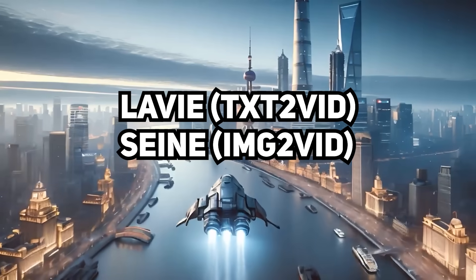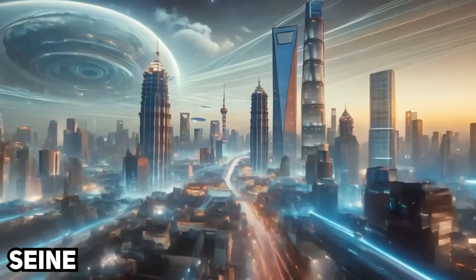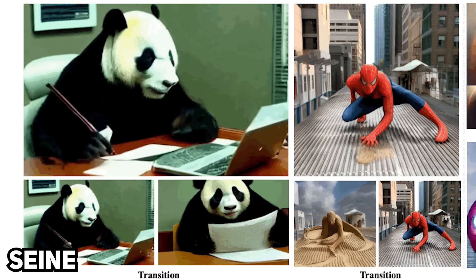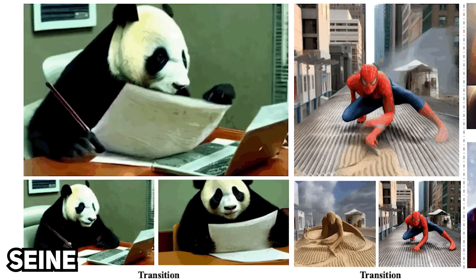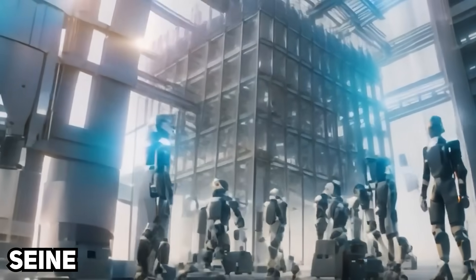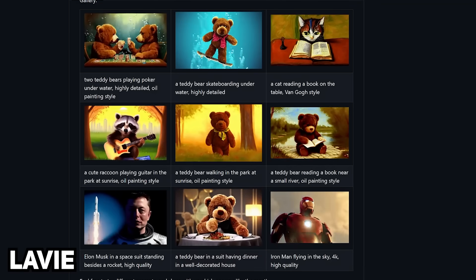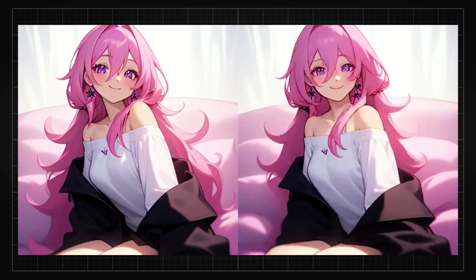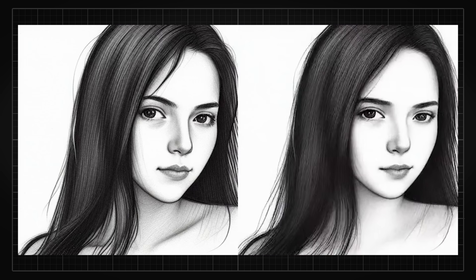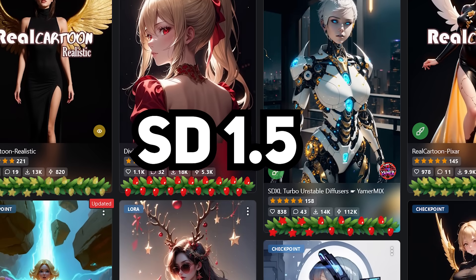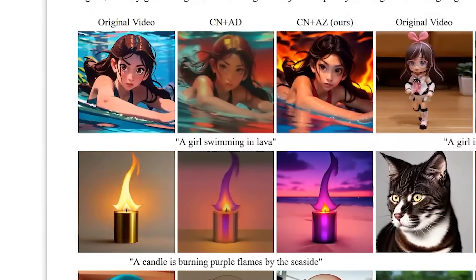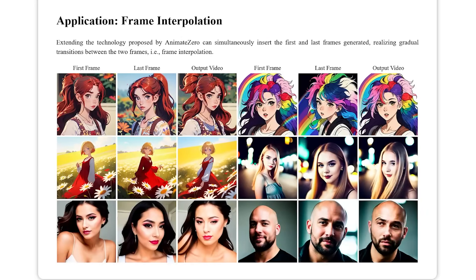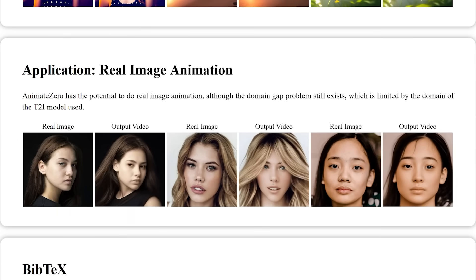Levy and SANE are both proposed by the same lab. SANE proposes a short-to-long architecture that can connect shots of different scenes together like a transition, enabling story-level videos. Levy aims to align prompts to keyframes for temporal correlation with interpolation to generate smooth transitions. Animate Zero, which is like a predecessor of AnimateDiff, can generate videos from a single image using text prompts and supports pre-existing SD 1.5 models, with functions like video editing, frame interpolation, looped video generation, and real image animation.